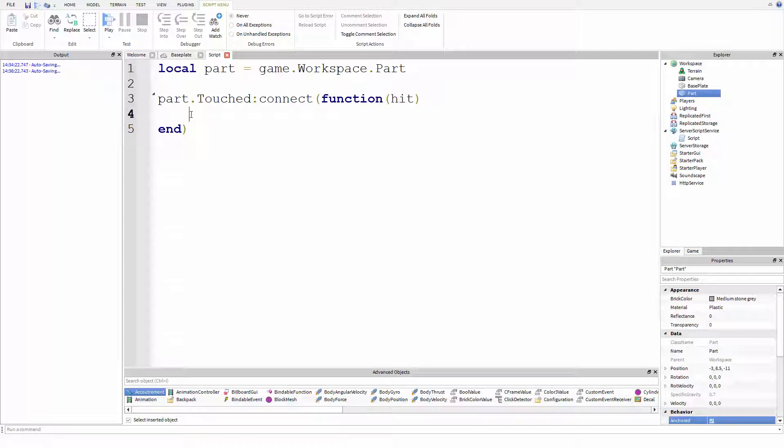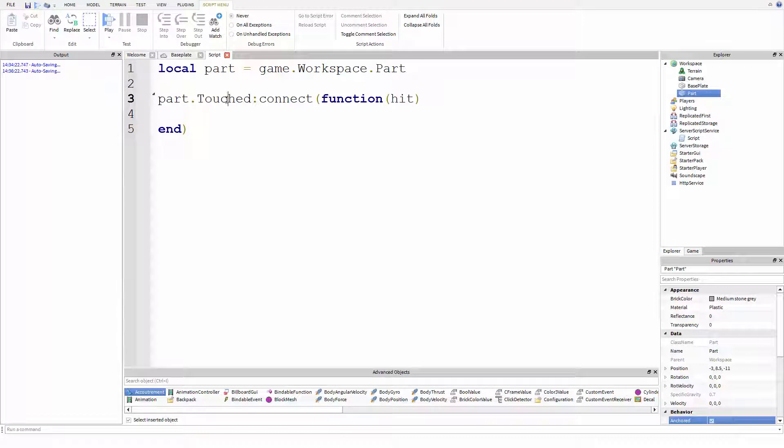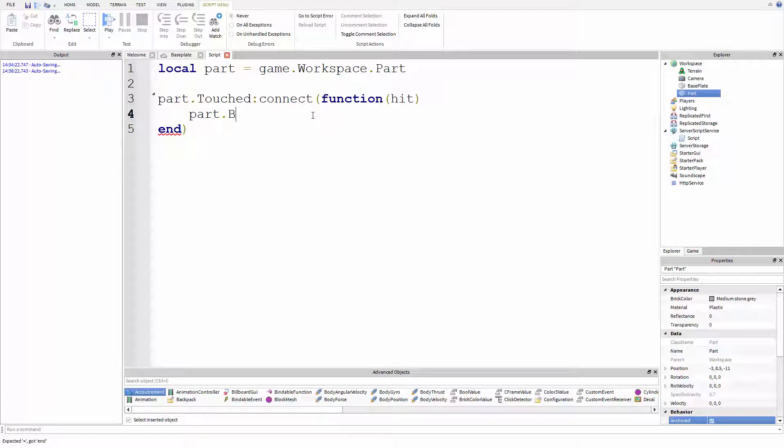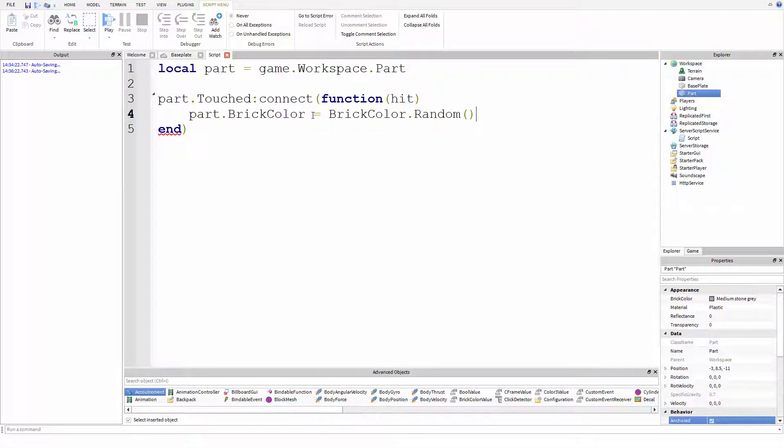So part dot touch connect function hit. What this means is anything we put in this function will listen. This function is listening to the touched event. So every time this part is touched, whatever's in this listener will happen. And all we're going to do is we're going to do part dot brick color equals brick color dot random.